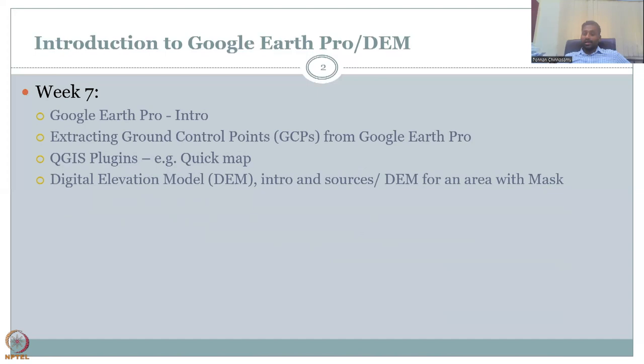Google Earth Pro is a data archive — not a data source, but a data archive where multiple satellite and observation datasets are hosted. It helps researchers to identify data, download data, and also download analytics, which is very important for land use, land cover classification, and rural development attributes.